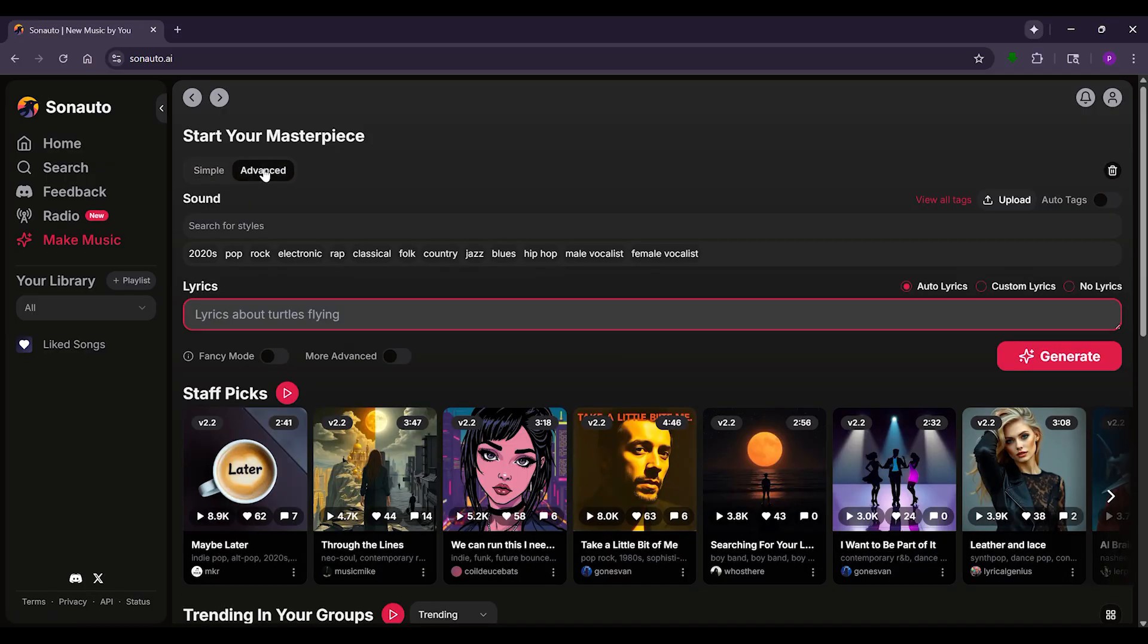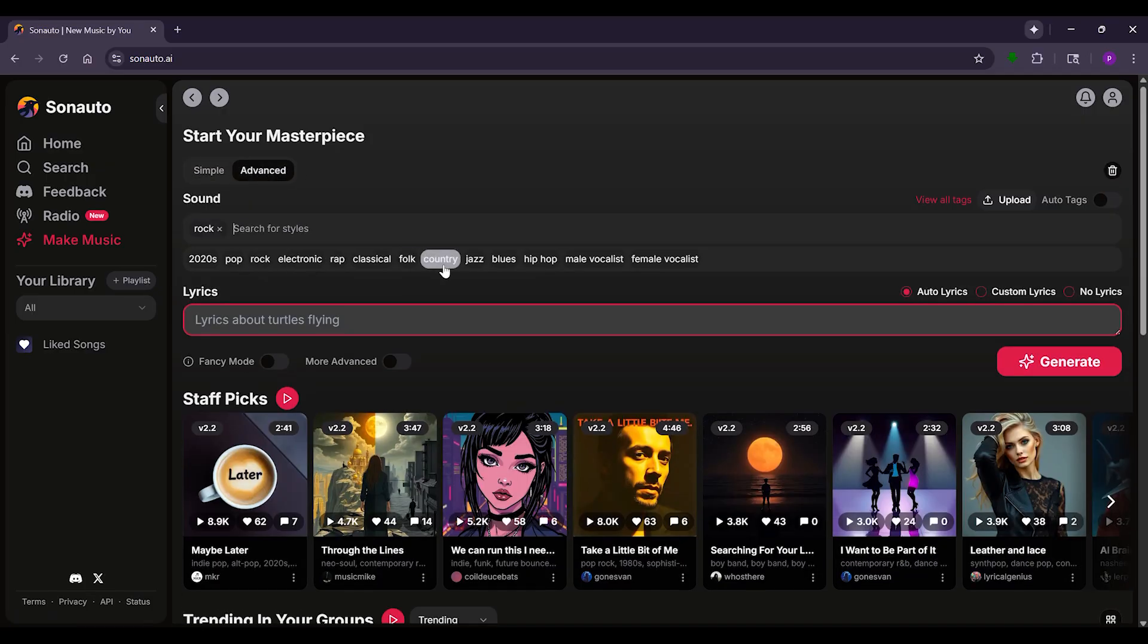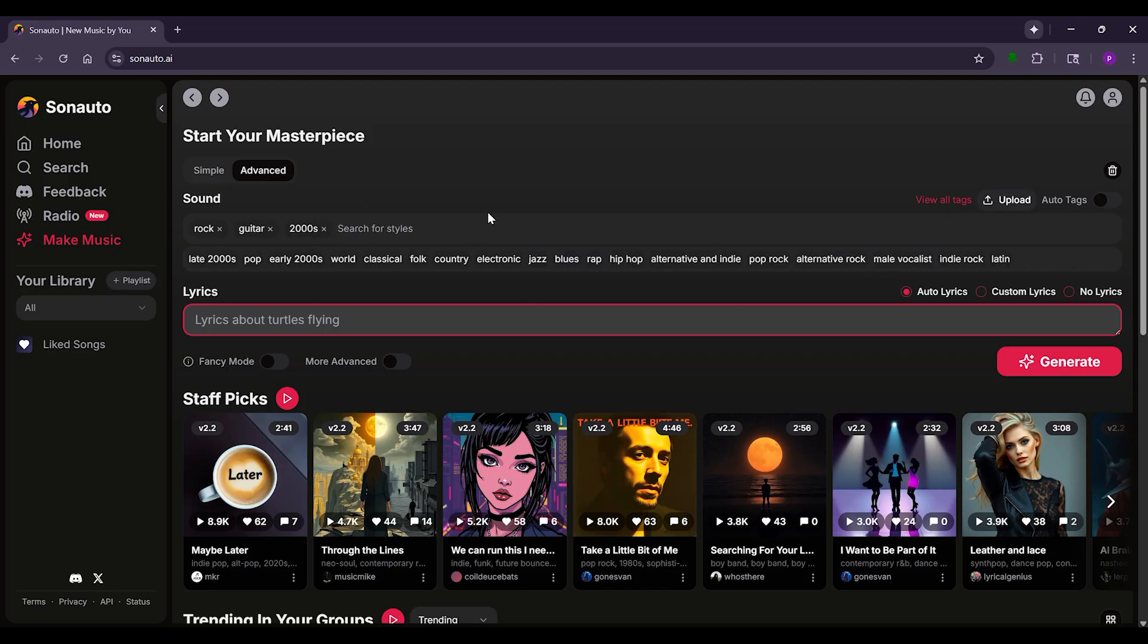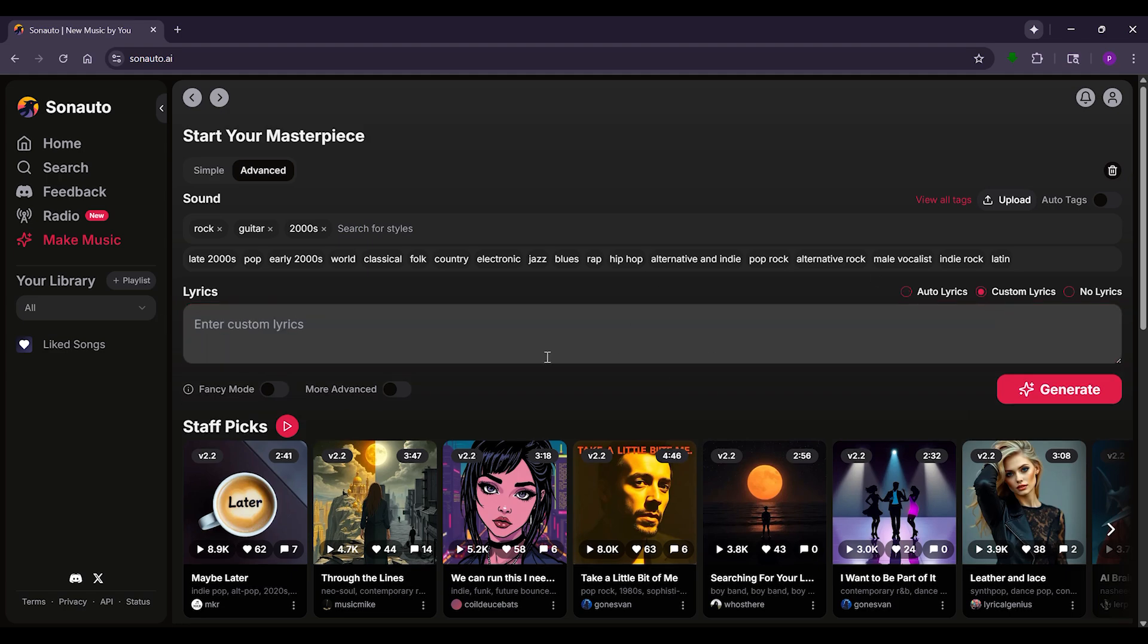Here you can pick specific styles like rock, EDM, or even combined genres. You can also add your own lyrics or have Sonauto create instrumental tracks. Let's try a rock song with custom lyrics about overcoming challenges. Type in your lyrics.